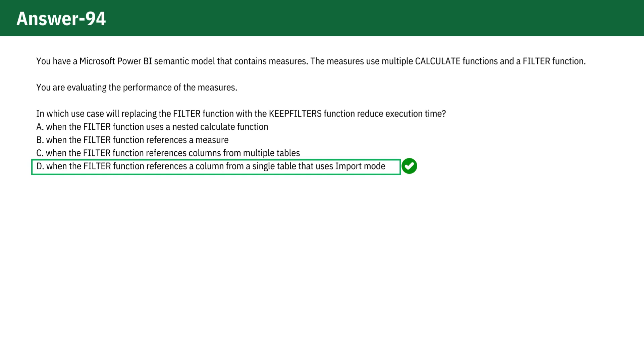This is because using KEEPFILTERS optimizes measure definitions by employing boolean expressions rather than table expressions. Import mode, where data is preloaded into memory, benefits significantly from this setup by reducing execution times.